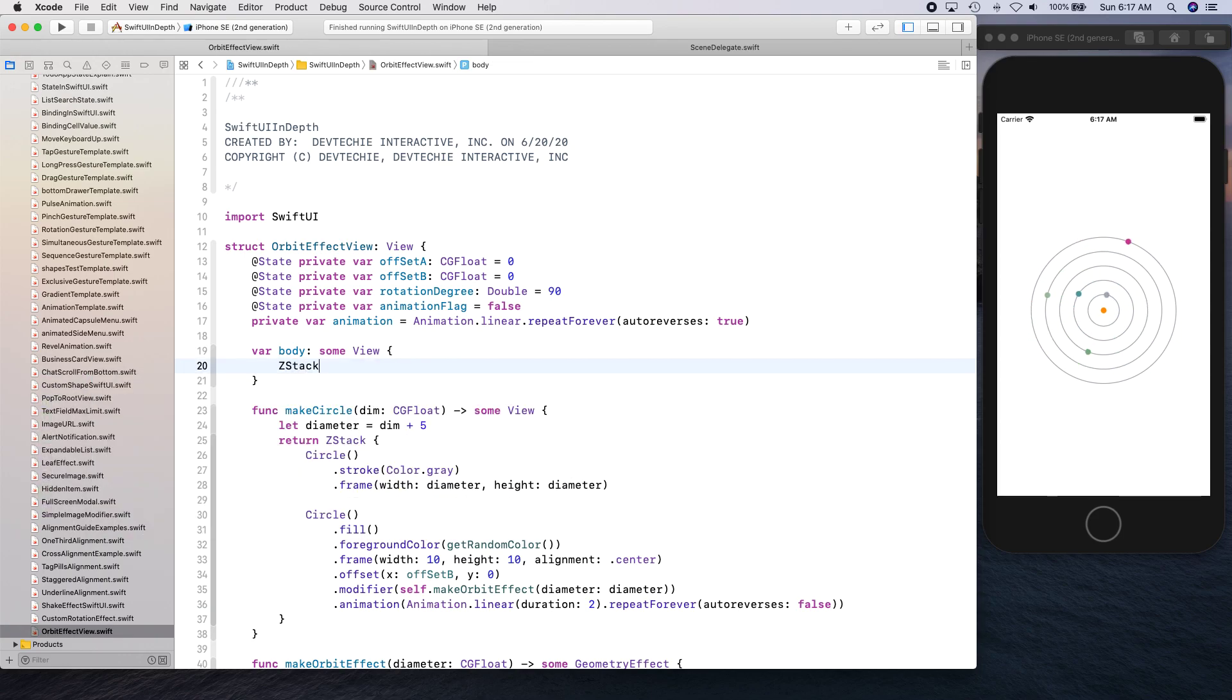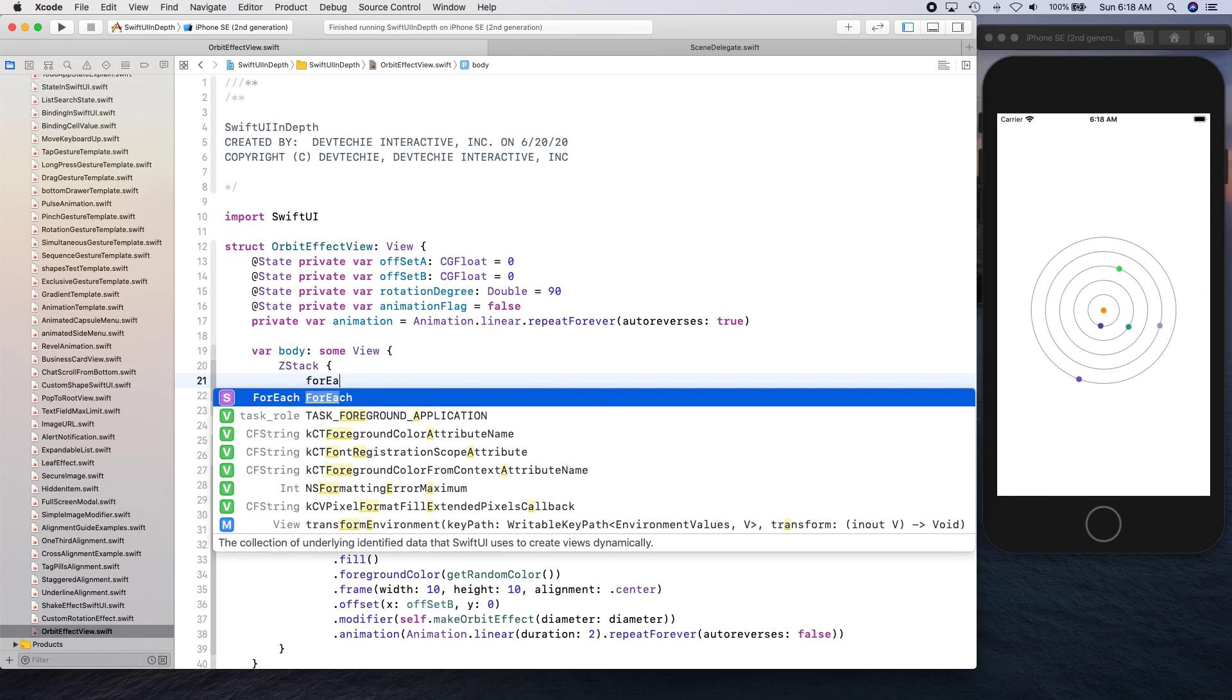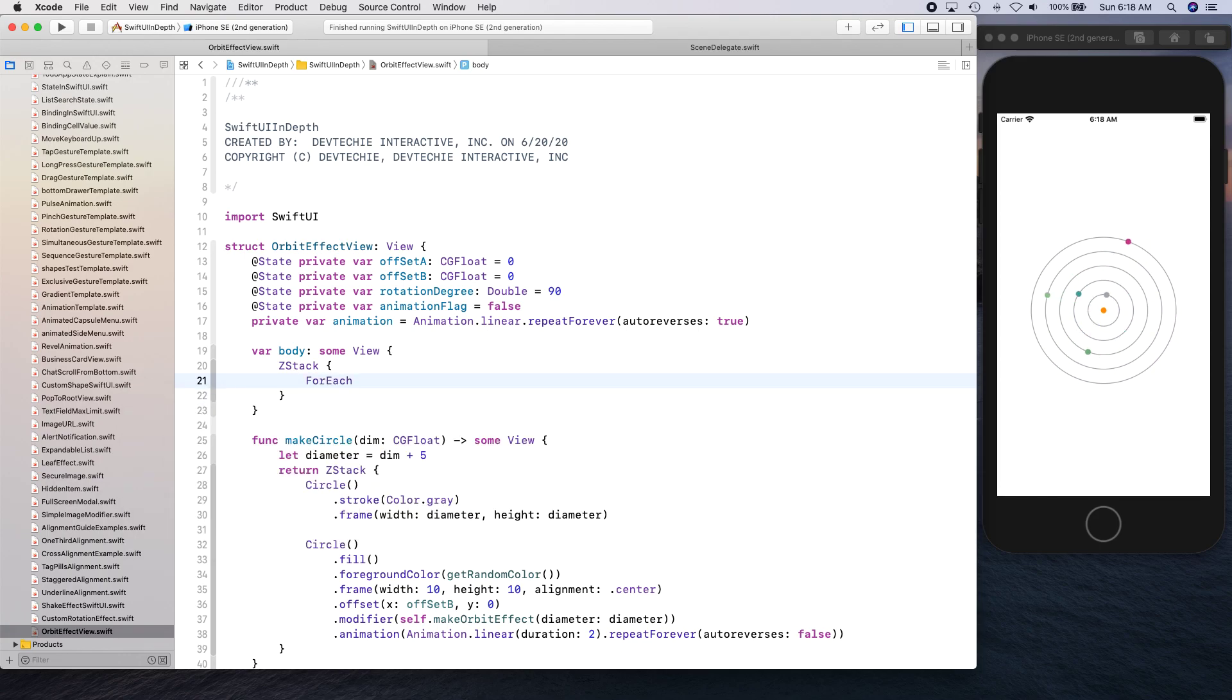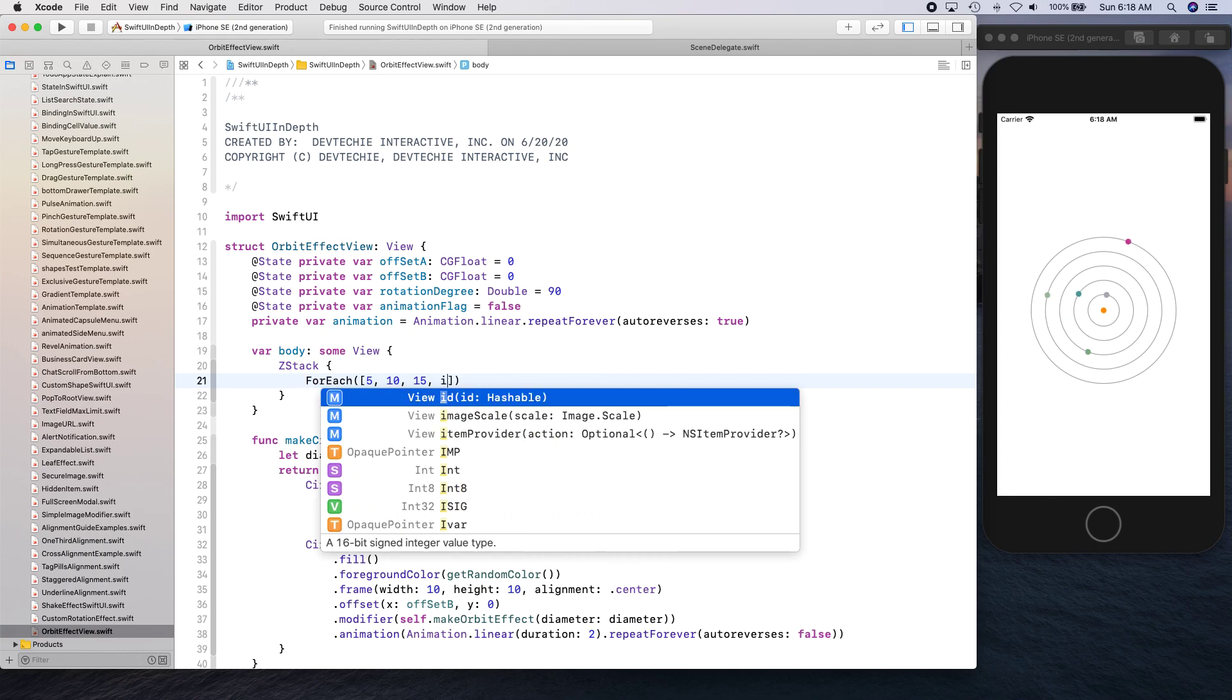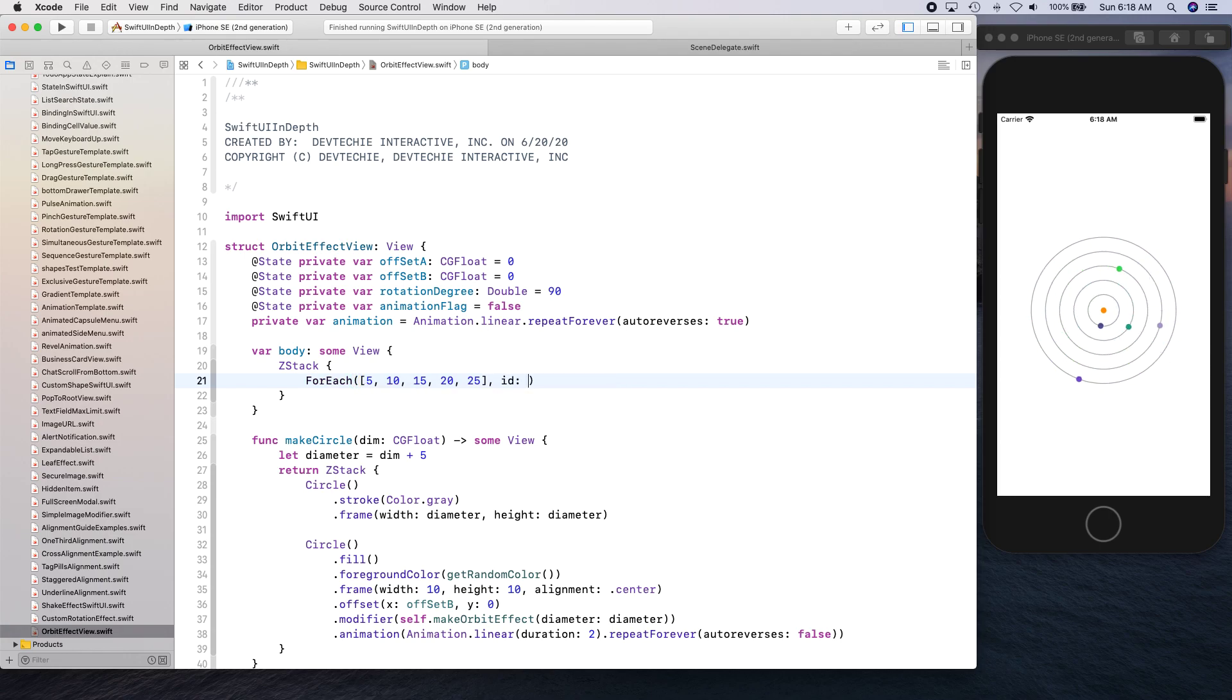Now with these helper methods it's actually easy to do the stuff in the body because all we need to do is apply a for each on an array of elements that are going to be 5, 10, 15, 20, 25. ID is going to be self.